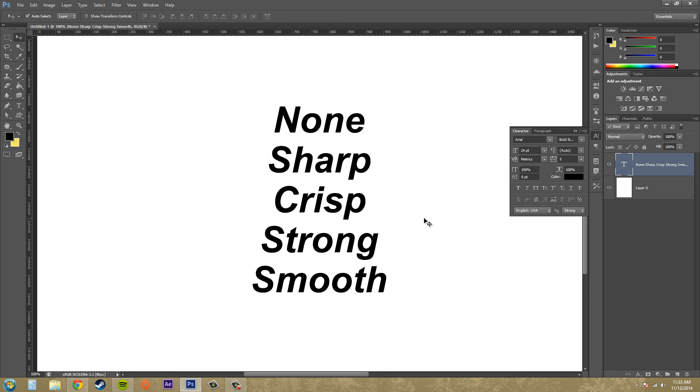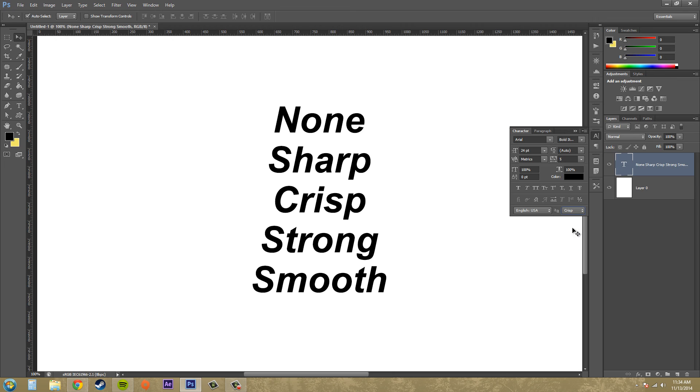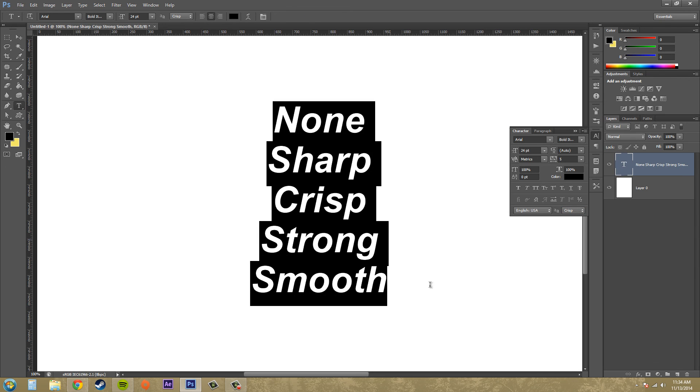Now crisp is just not as sharp as the sharp option. It's kind of, I don't know, it's almost as good, but it's just not as sharp.